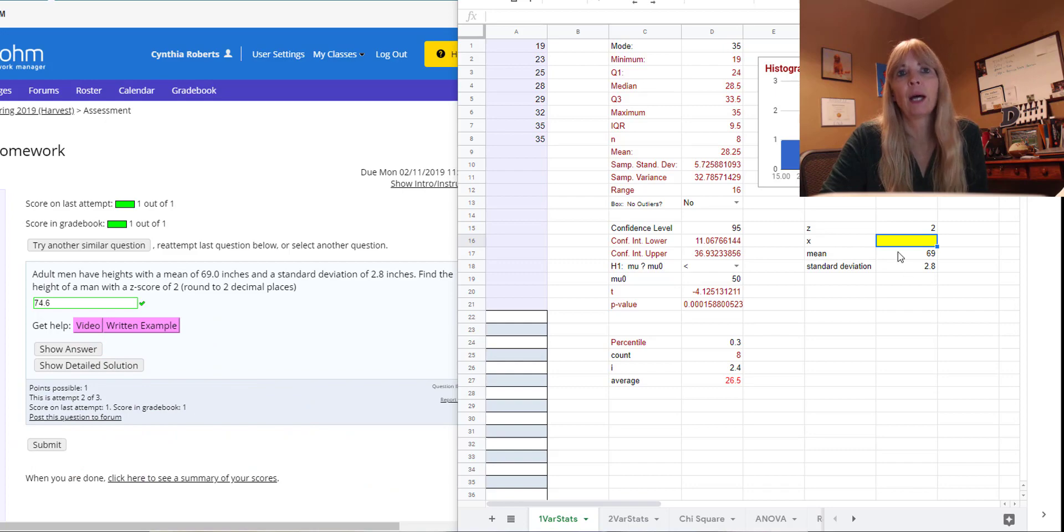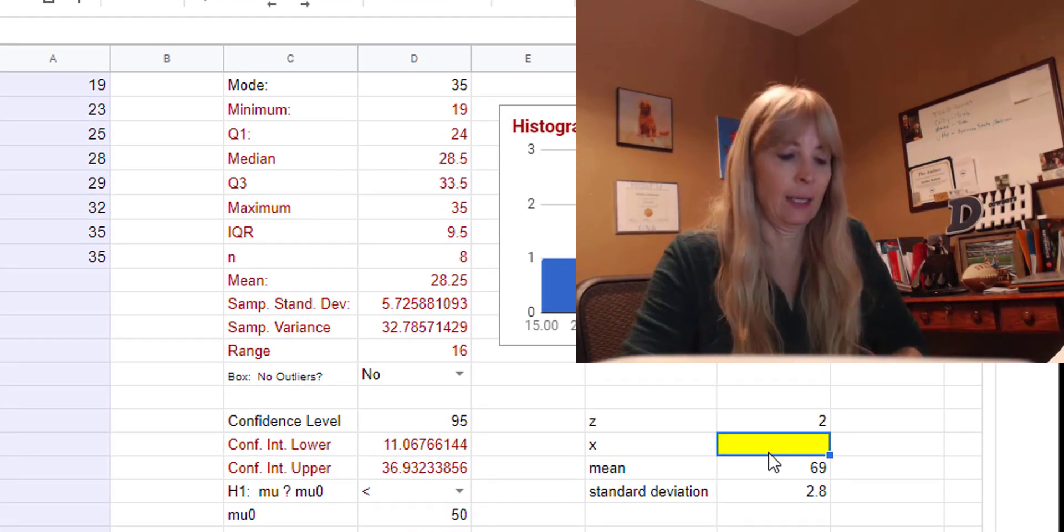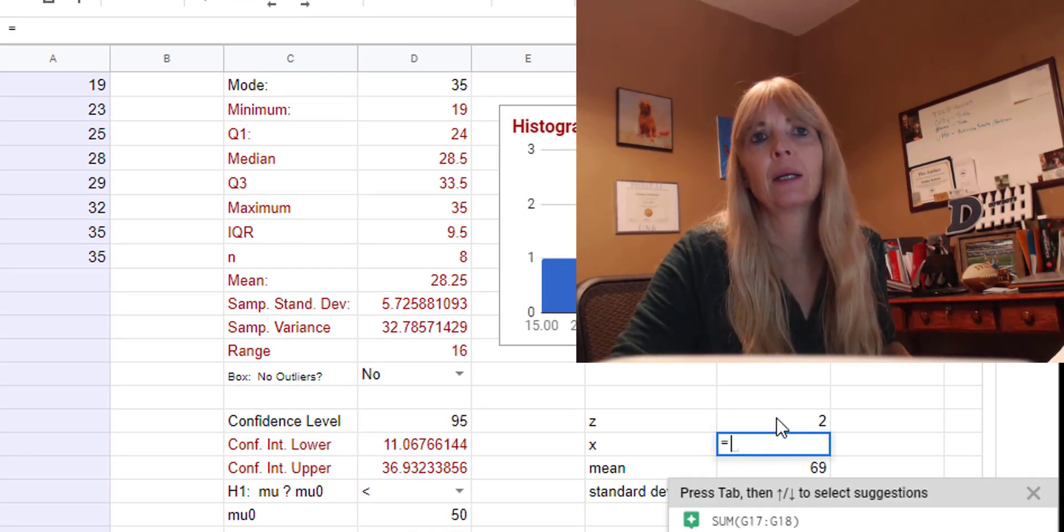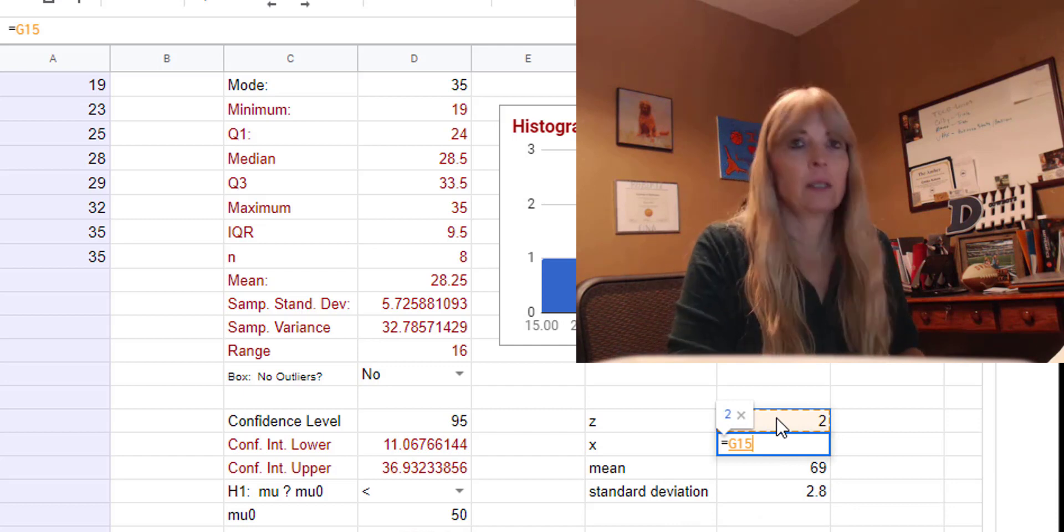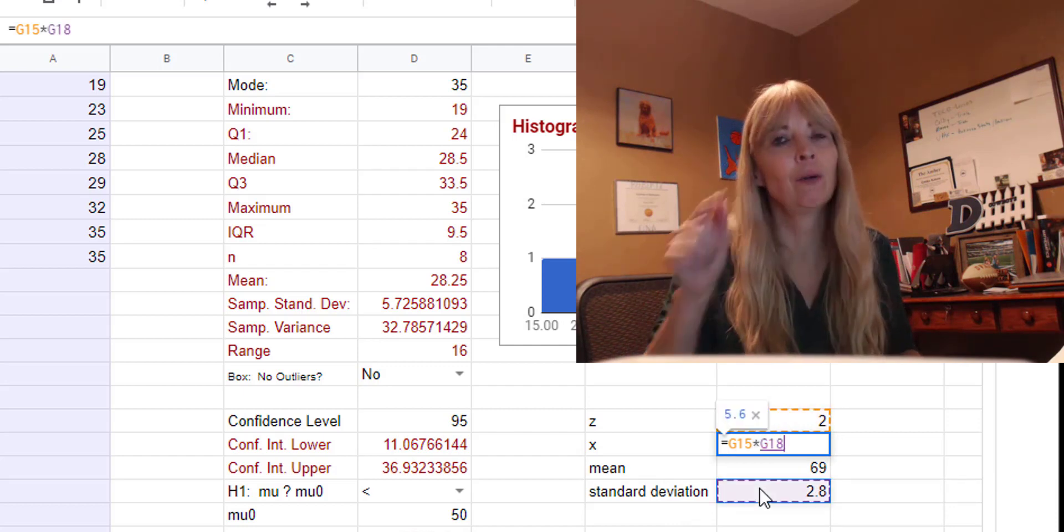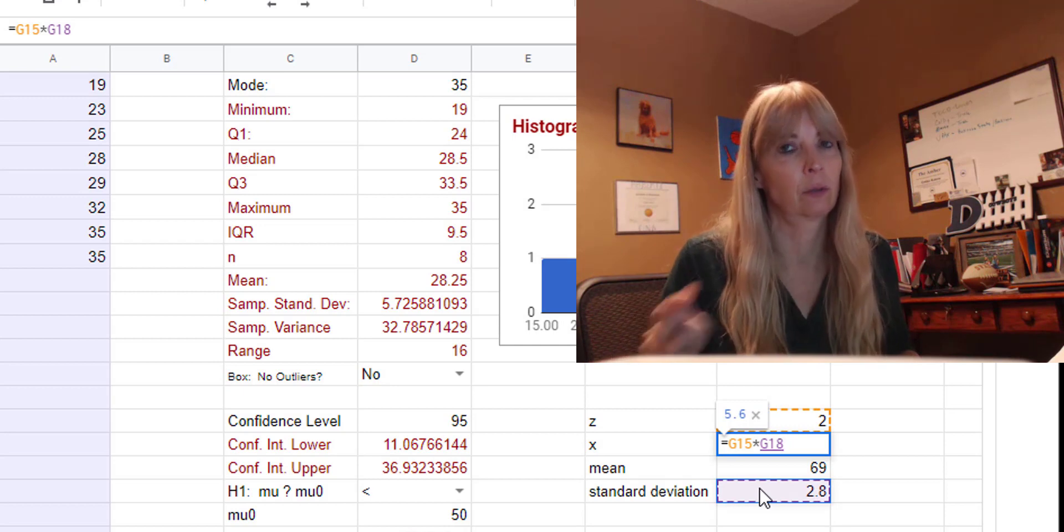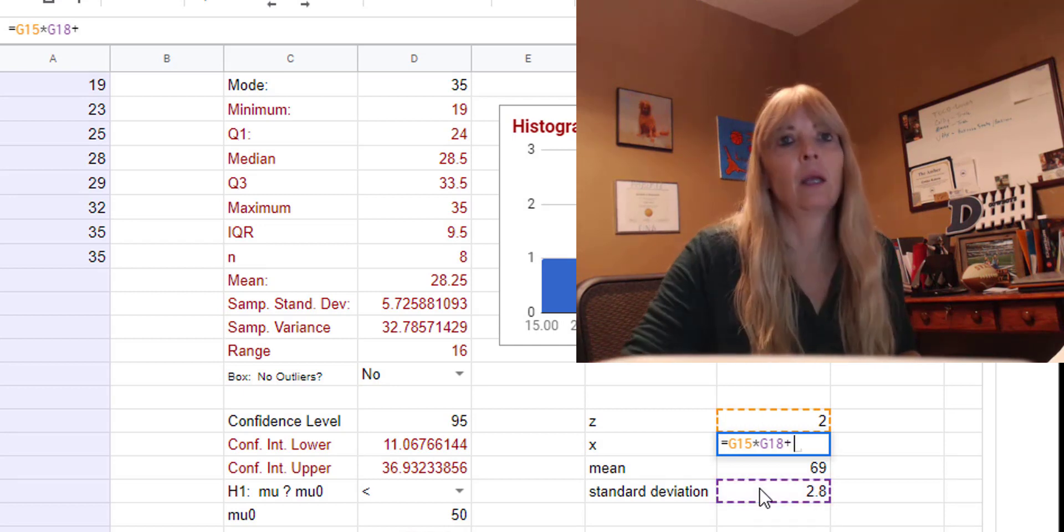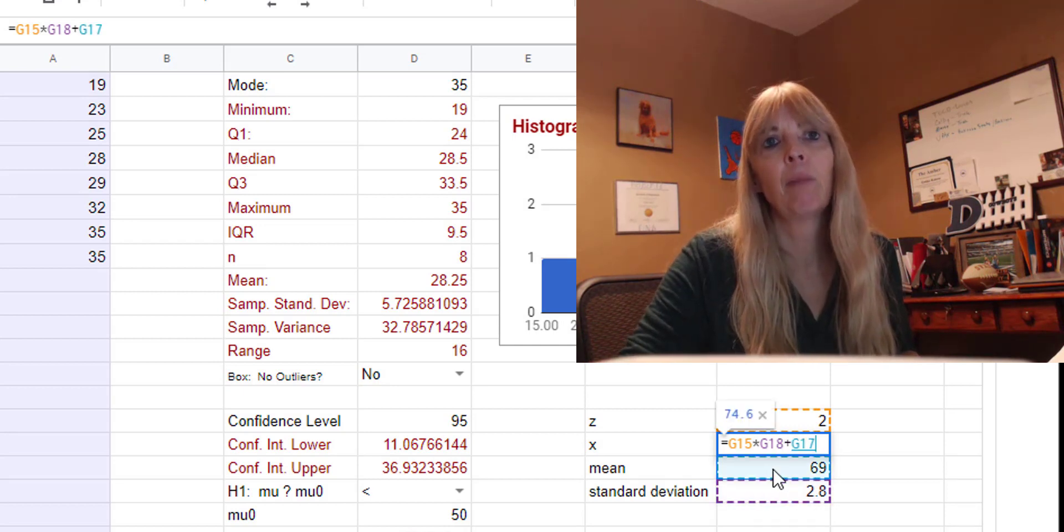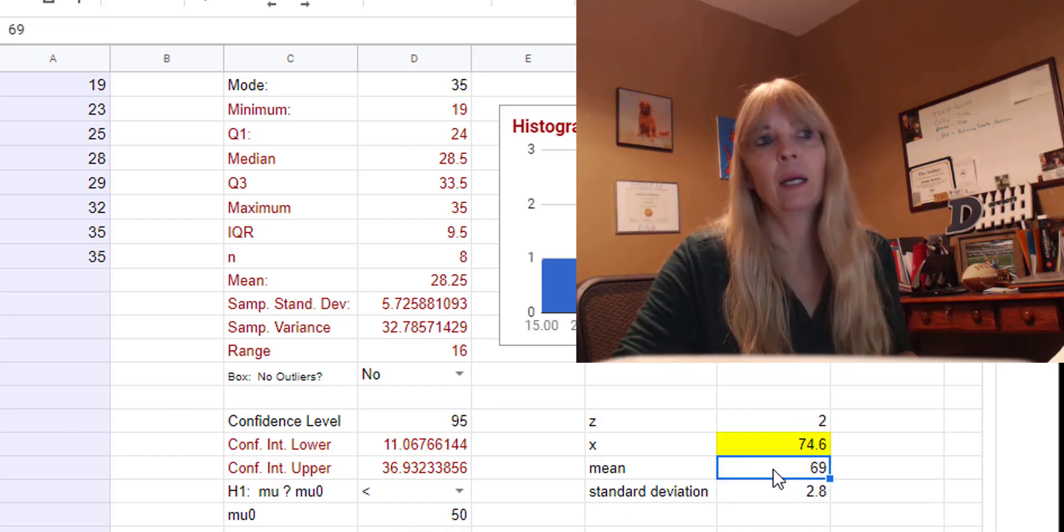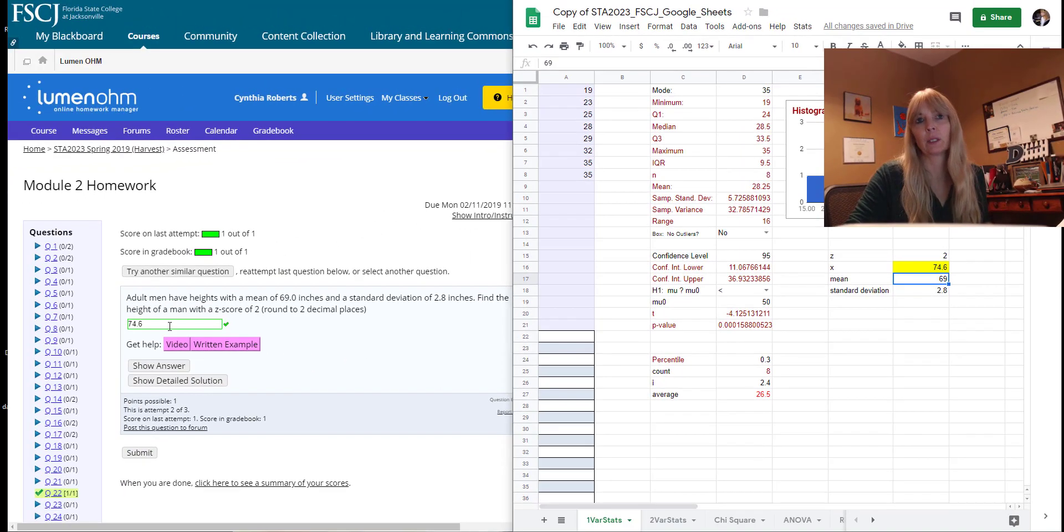So back here, think of the algebra steps that you did. You took Z multiplied by the standard deviation and then added the mean. Well, I can do that over here to find X. I'm going to take Z times my standard deviation. Notice how I'm referencing the cells. You'll see why. And then add my mean. And I hit enter and I get the 74.6.